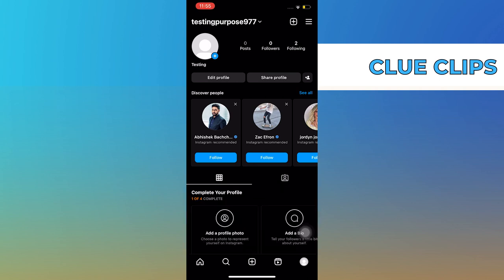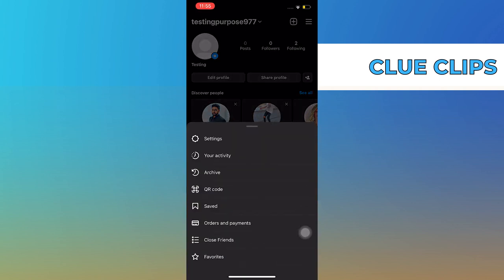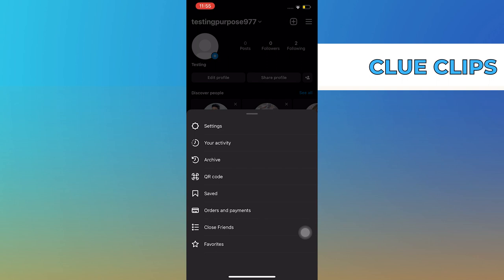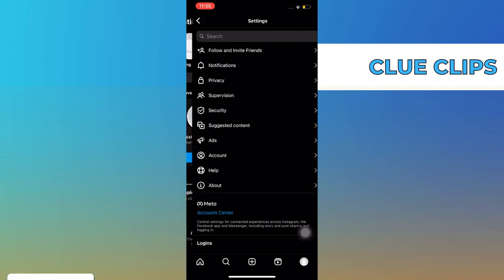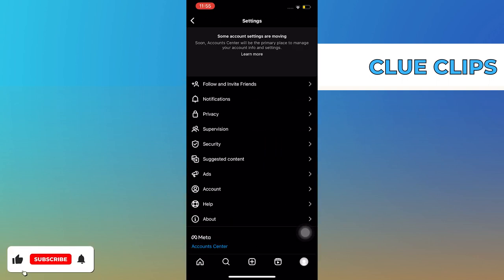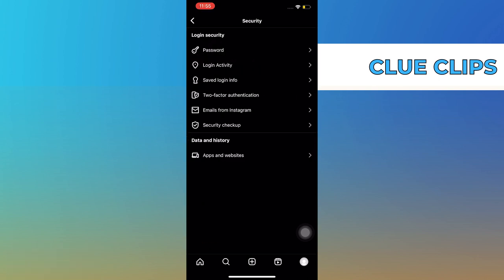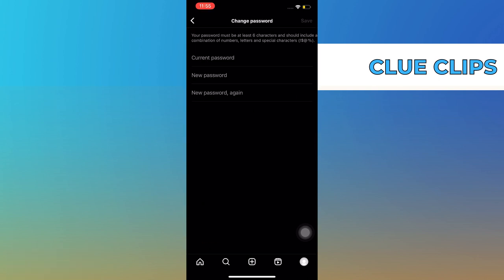Tap on the menu on the top right, then go to Settings. From here, tap on Security, then go to Password. Now just put in your current password and then type in your new password.